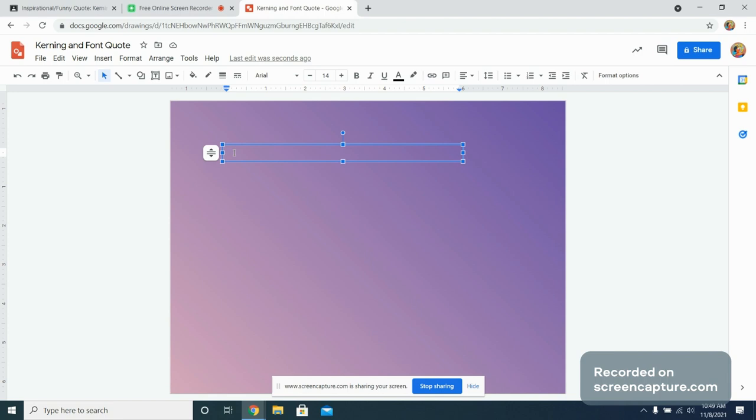This can be anything funny, anything serious from a novel, from a movie, from a famous person. Pick something that really speaks to you. I will go ahead and repeat the quote that I used for the last one. I paint flowers so they don't die. And that was by Frida Kahlo.